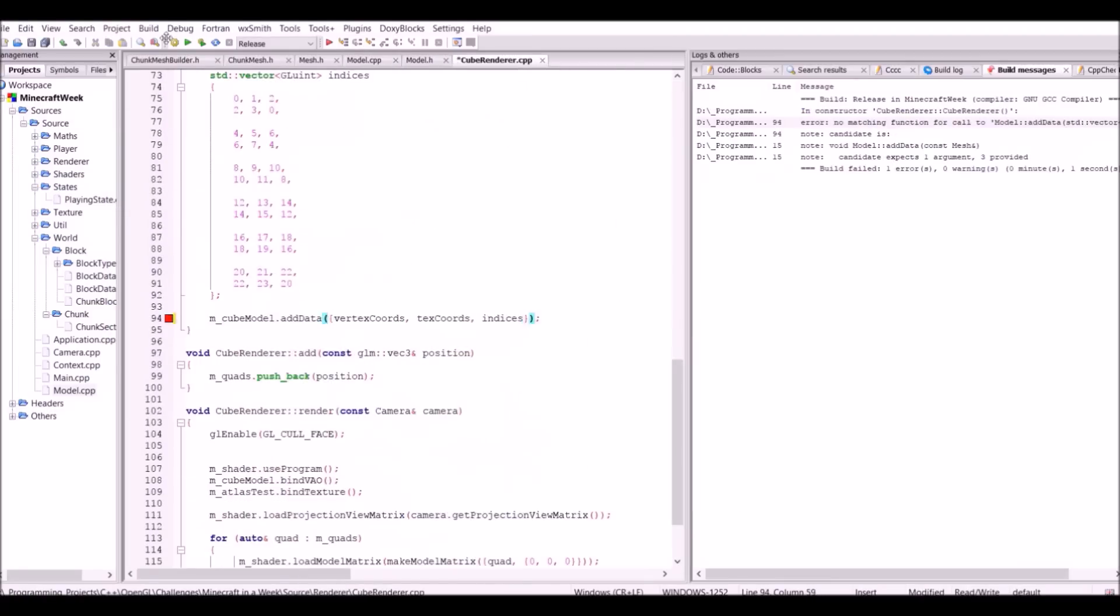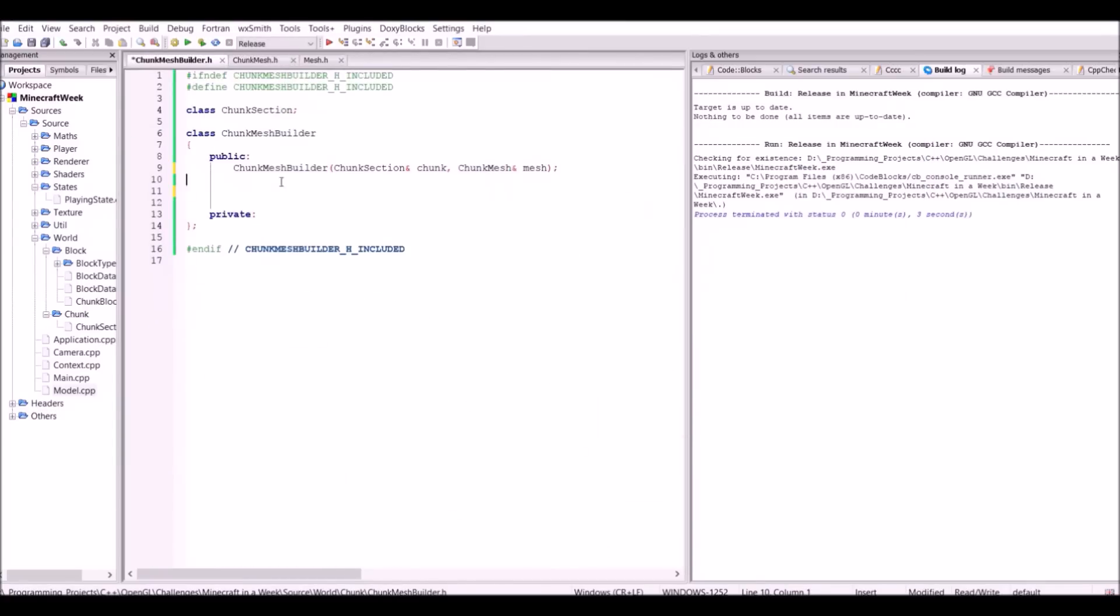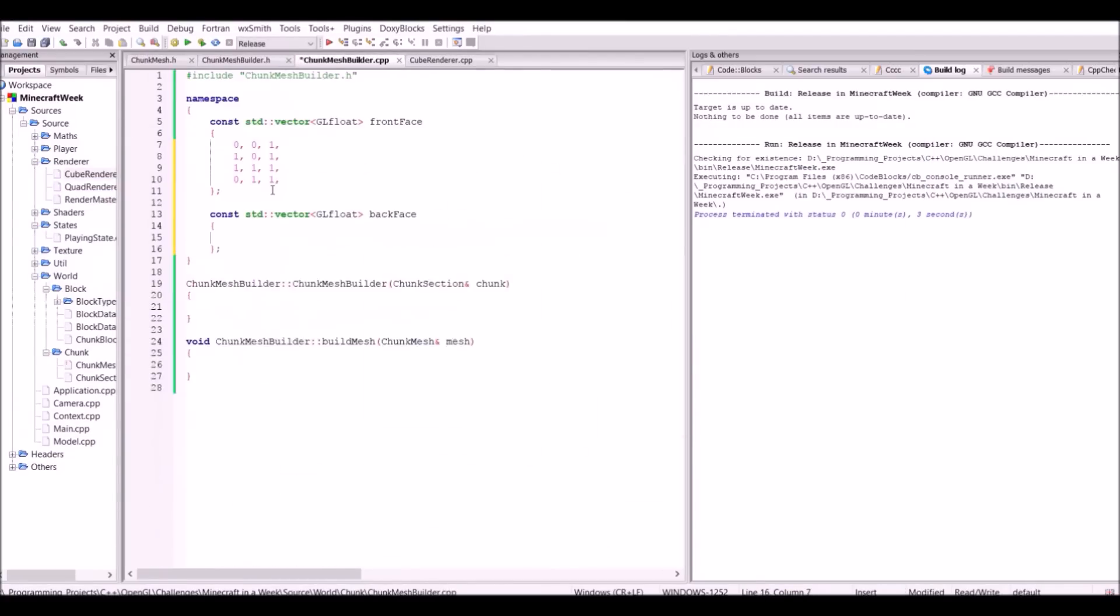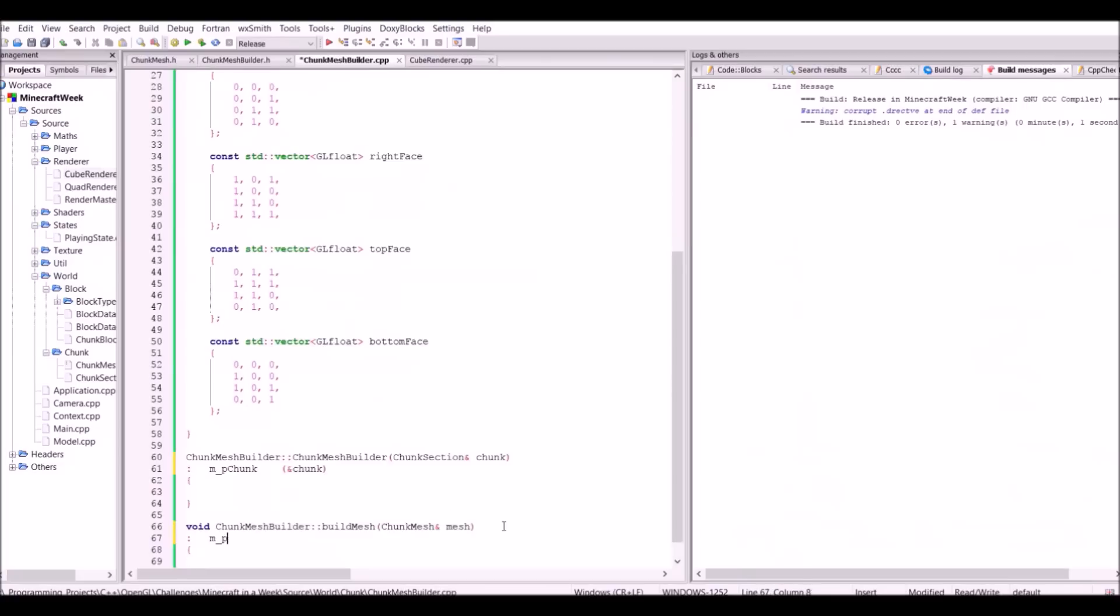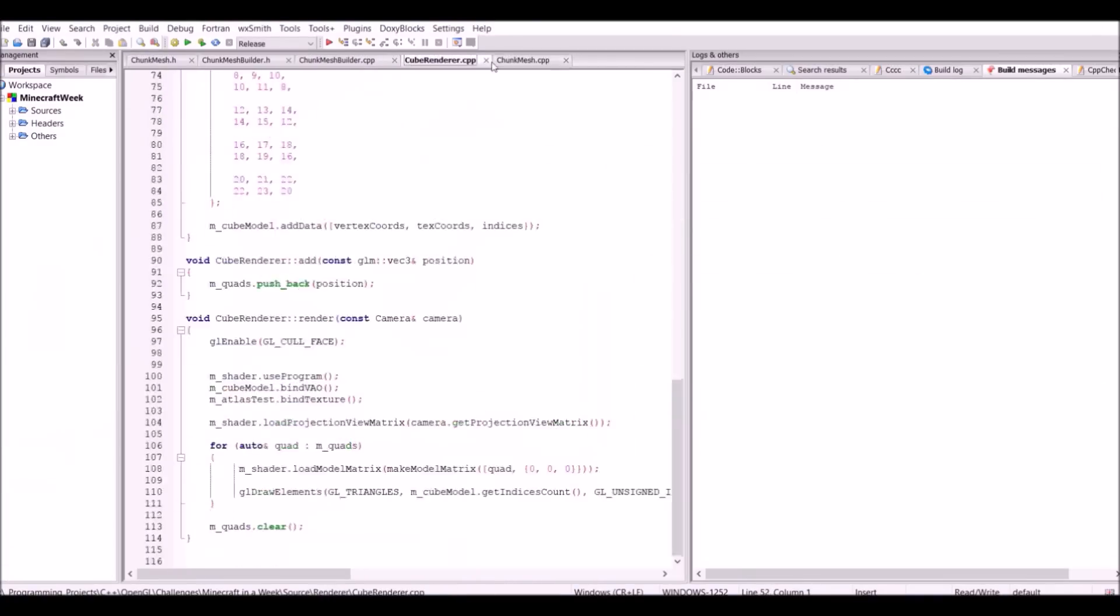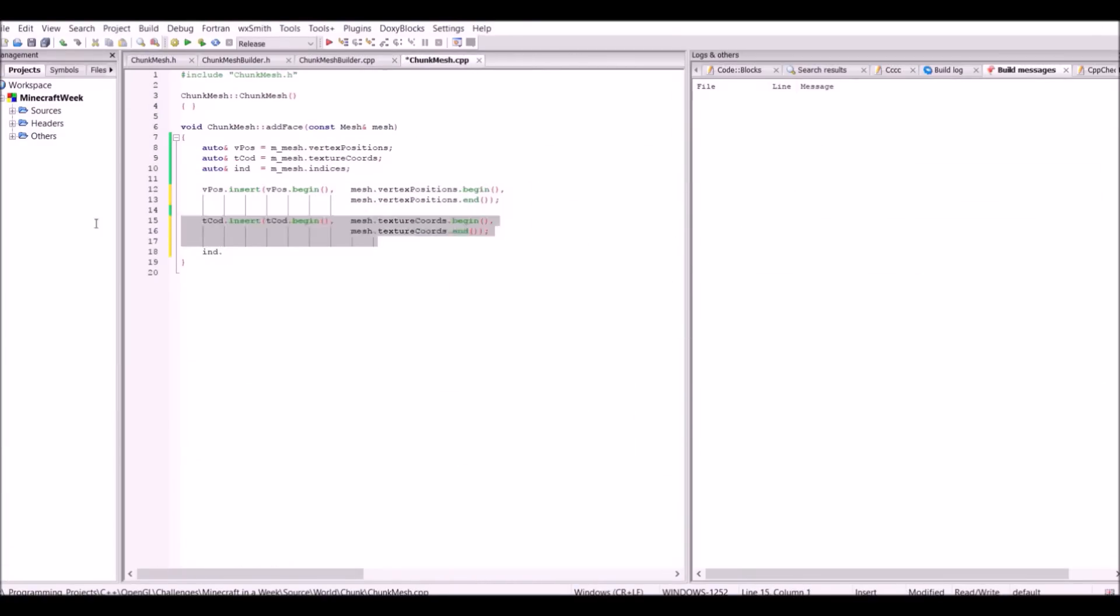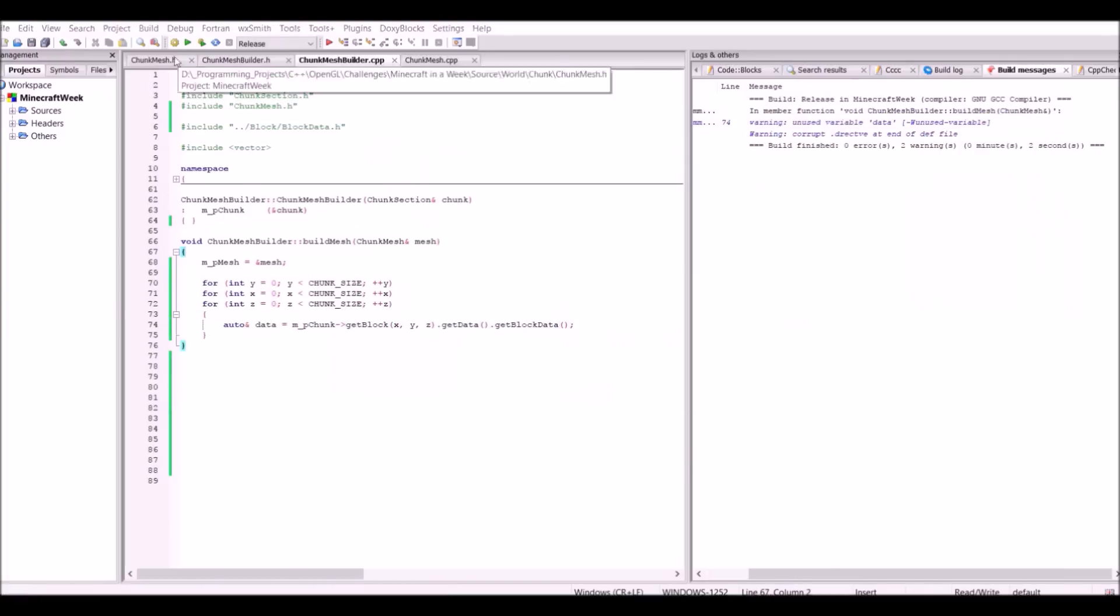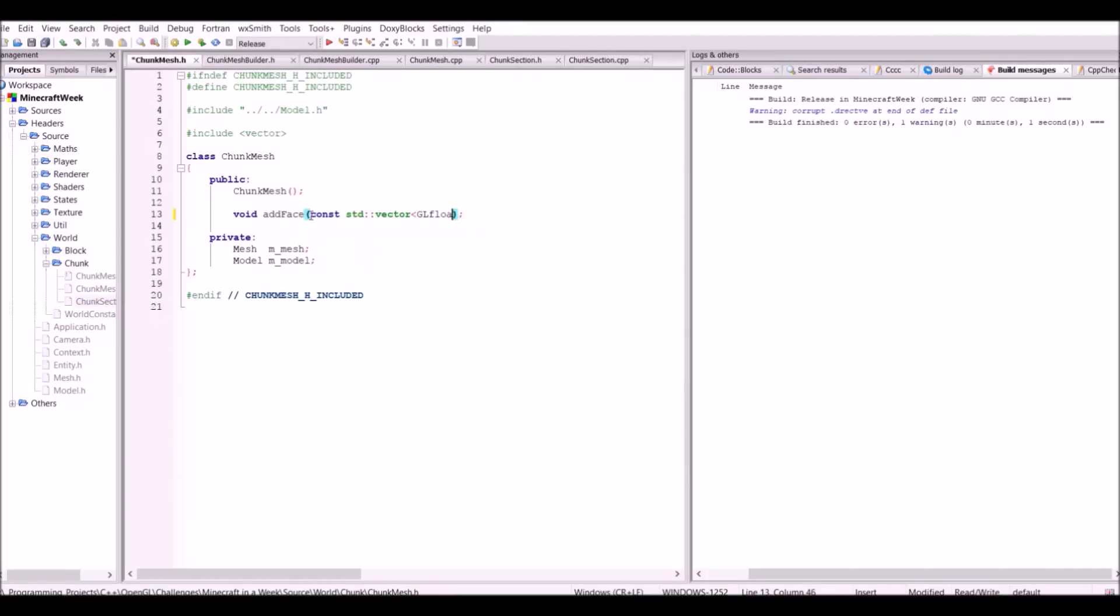What I did instead was build a chunk mesh generator. It's a fairly simple thing to do, you basically iterate through every single block in the chunk, and then check the blocks that surround it. If one of the block faces is an air block, or other transparent block, then add that block face to the mesh.